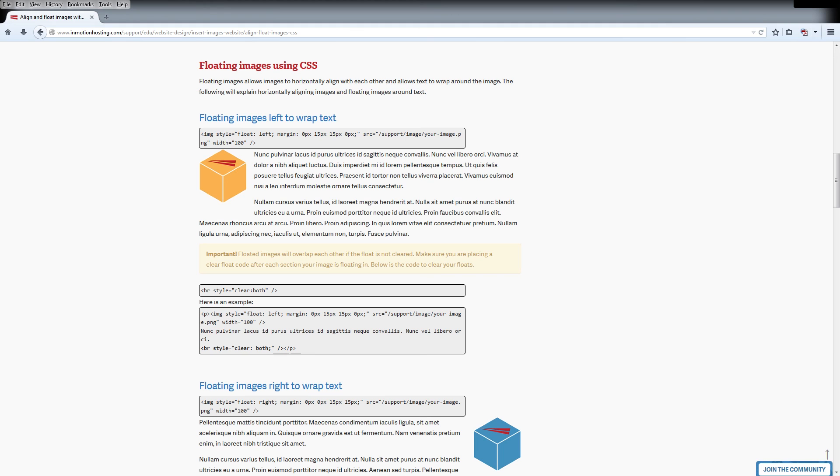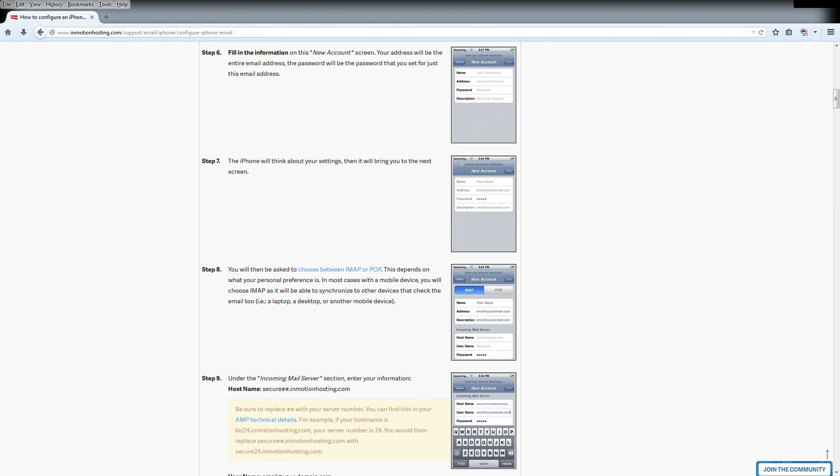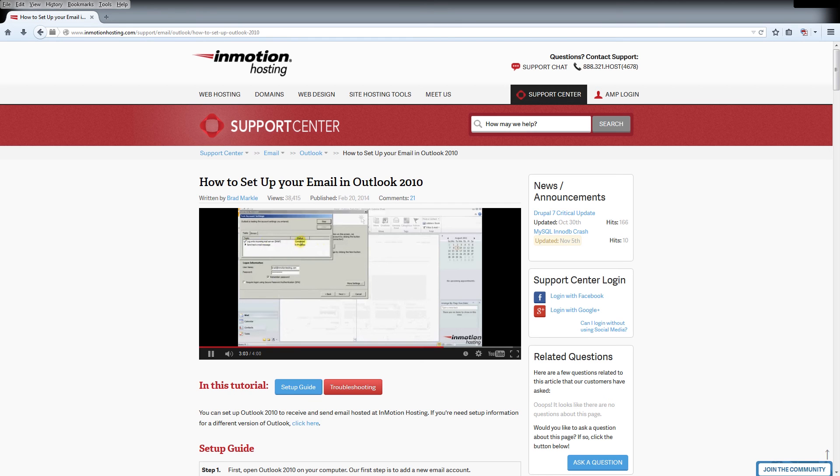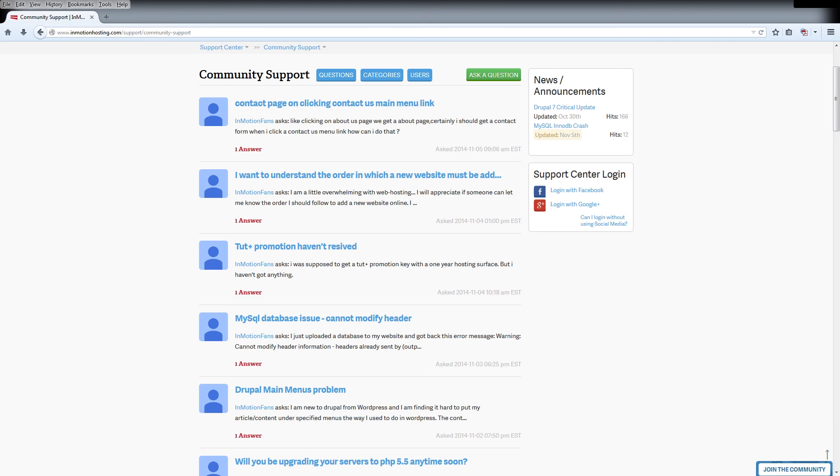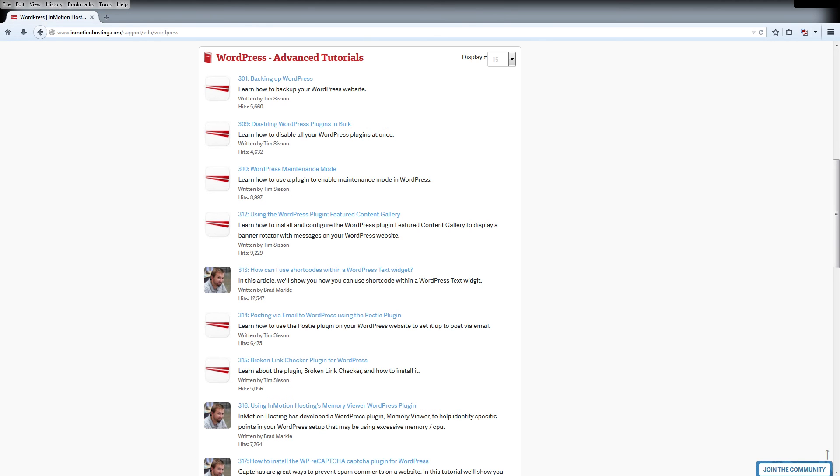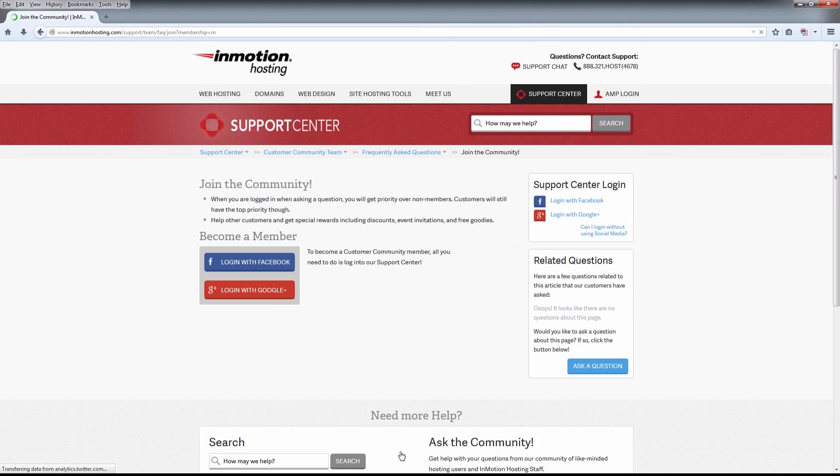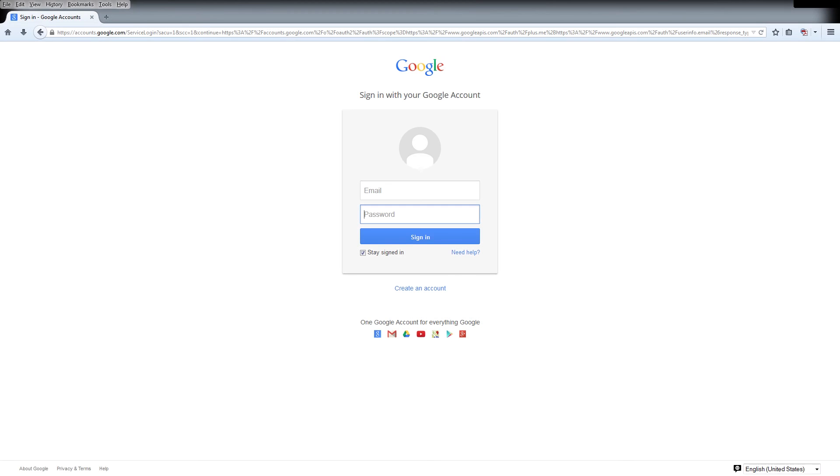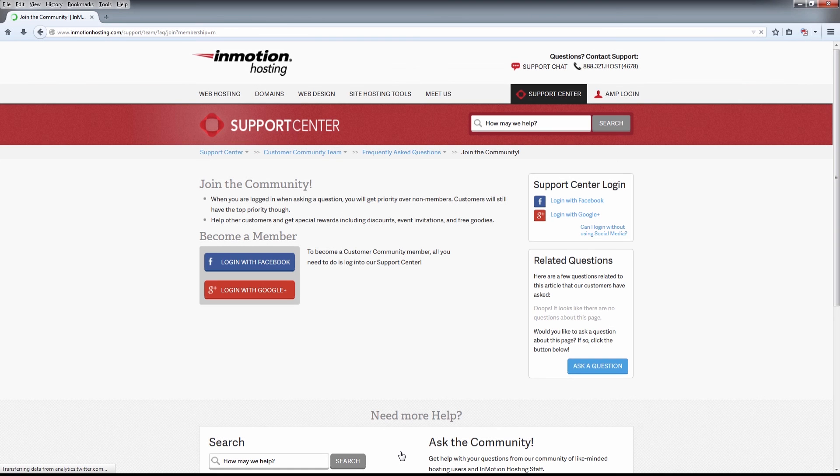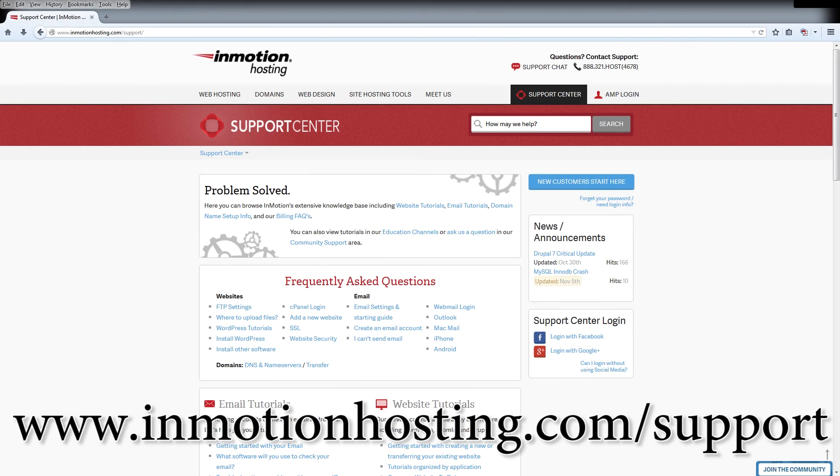Do you know the InMotion Hosting Support Center has thousands of articles, pictures, and video tutorials to help you out with your web hosting questions? Something for everyone from beginners to experts. Join our community and sign up with your Facebook or Google Plus for free swag, prizes, and discounts. Visit our support center at InMotionHosting.com slash support.